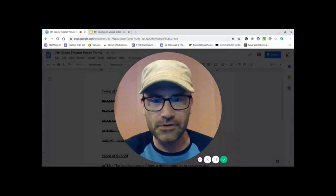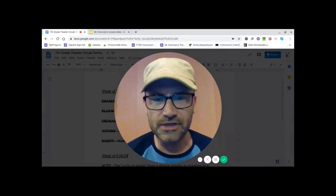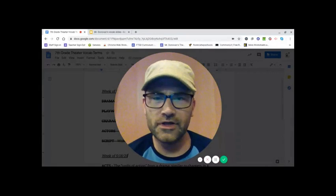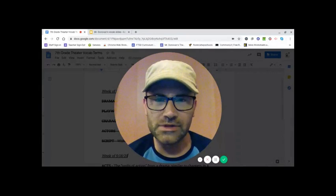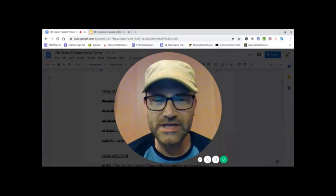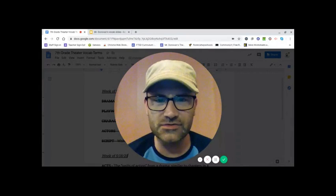Hello, seventh graders. Once again, Mr. Donovan here with a brand new lesson and assignment for this week. So let's get into it.